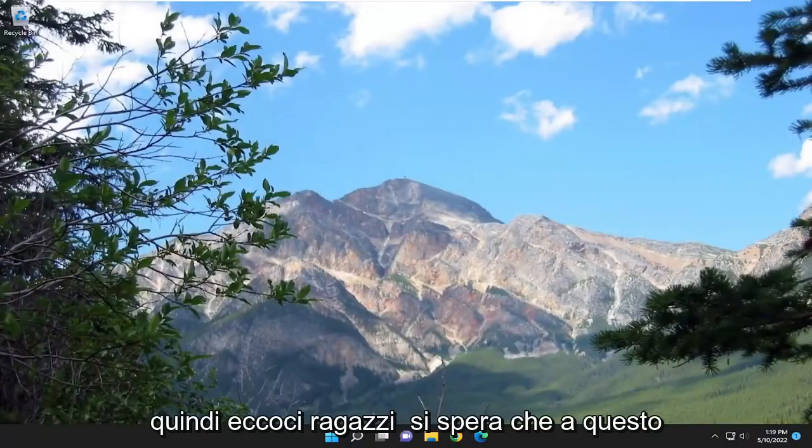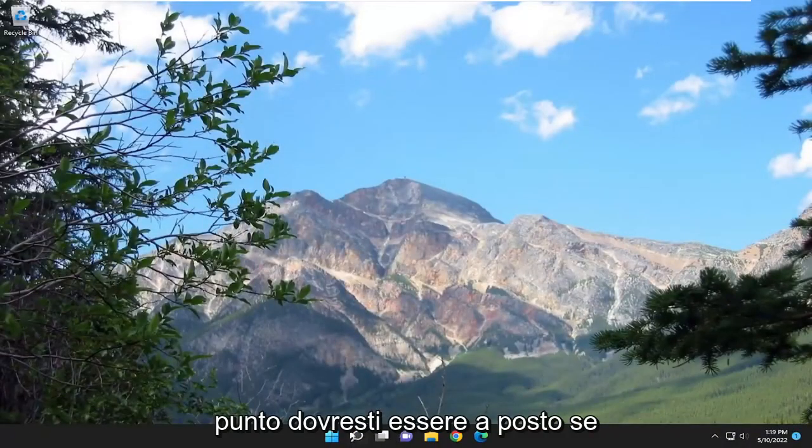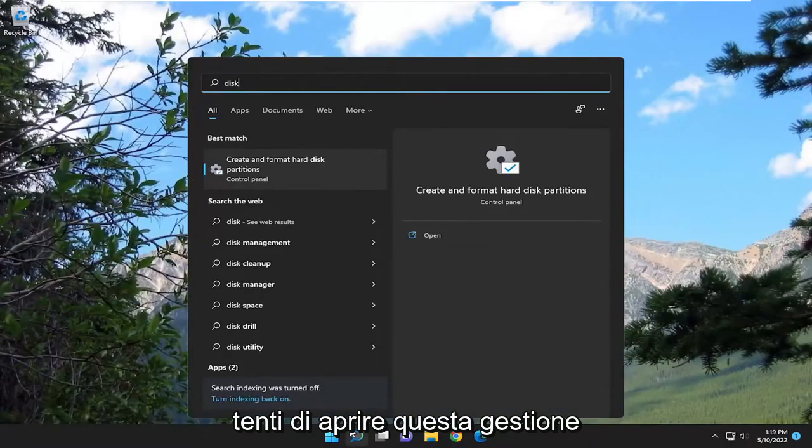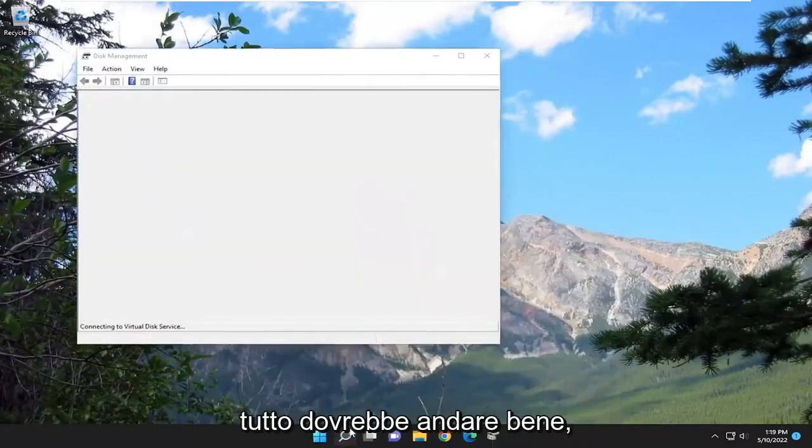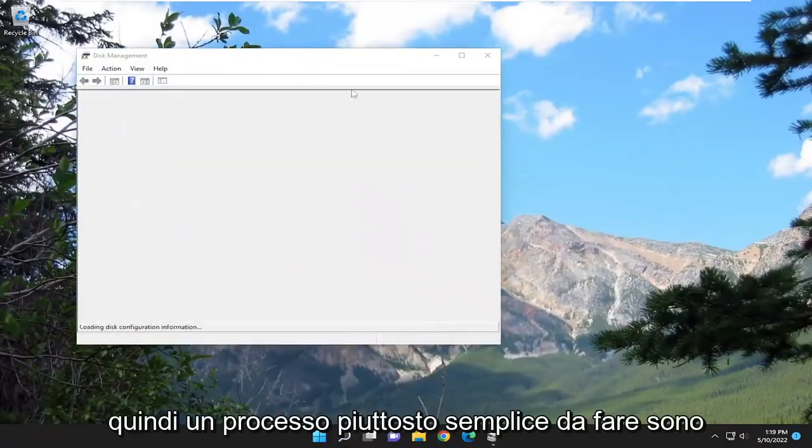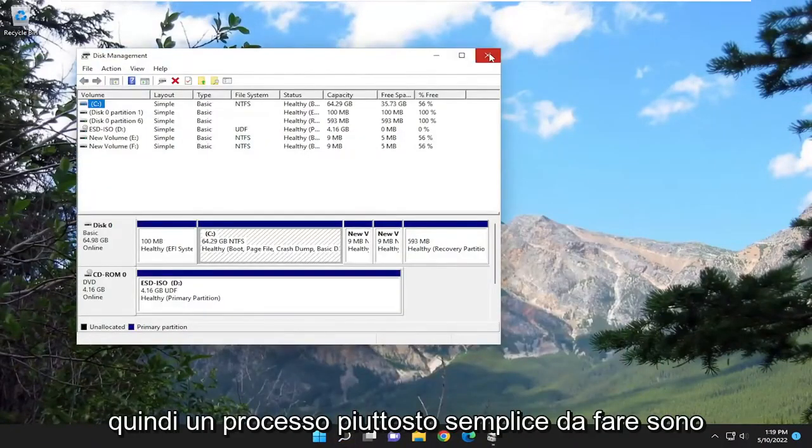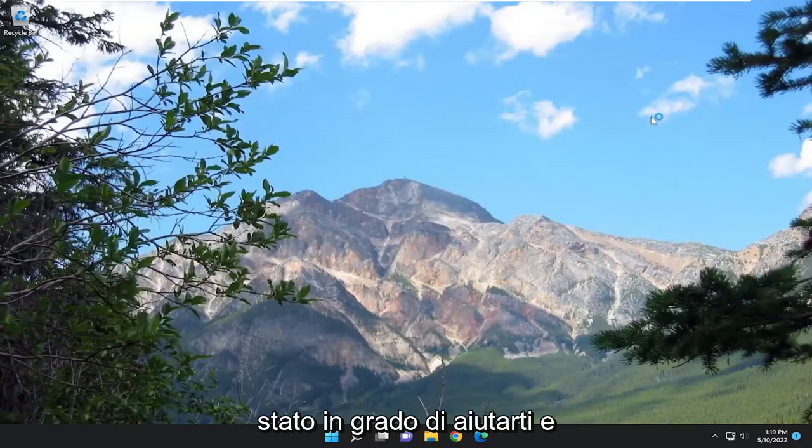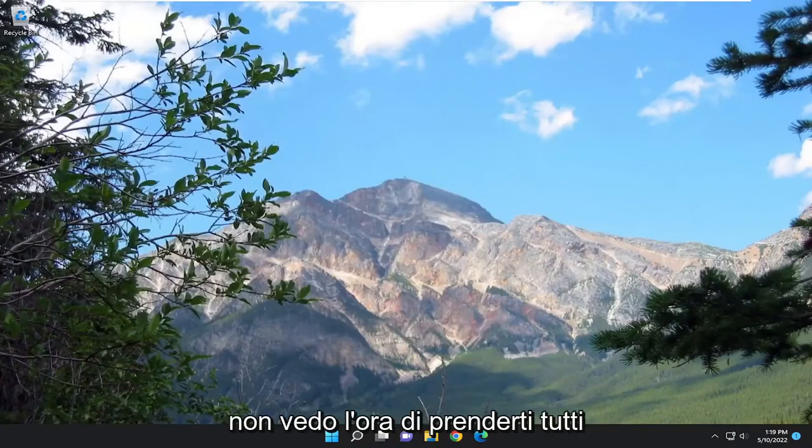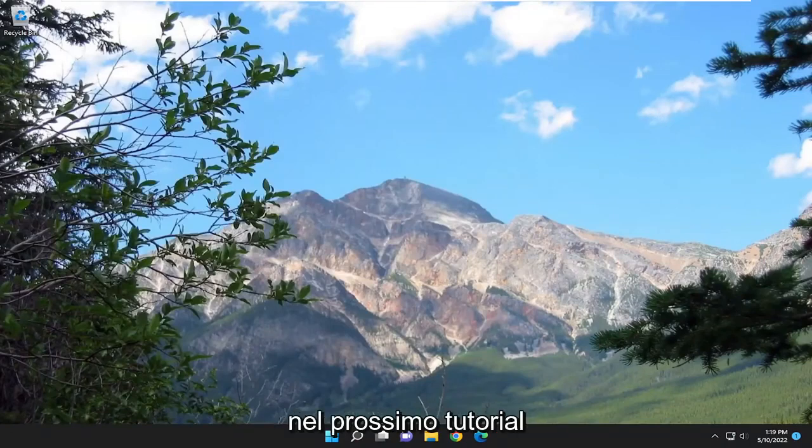So there you go, guys. Hopefully at this point you should be good to go. If you attempt to open up disk management, everything should be good. Pretty straightforward process. Hope this was able to help you out, and I do look forward to catching you all in the next tutorial. Goodbye.